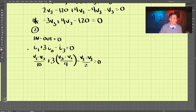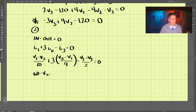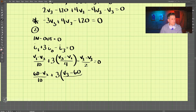We know V1 is 60, so we have: 60 minus V2 divided by 10, plus 3 times (V3 minus 60) divided by 4, minus V2 minus V3 divided by 2, equals zero.